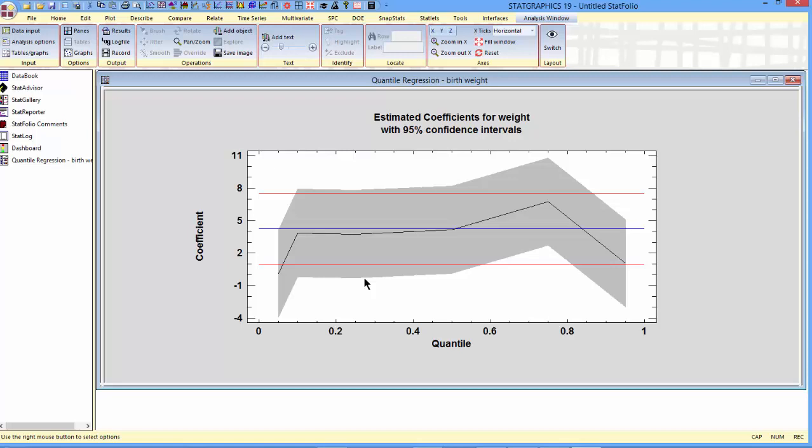And what's interesting here is that you can see throughout the center of the distribution, there's not much difference in the coefficients. The slope is about the same for weight at all of the quantiles from 0.1 up to about 0.9.